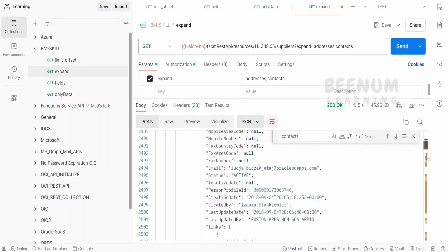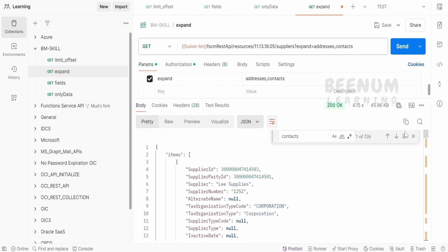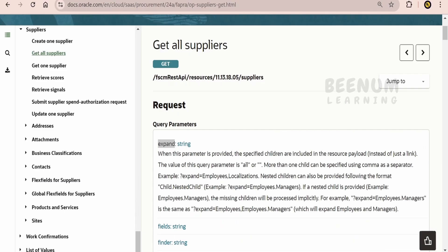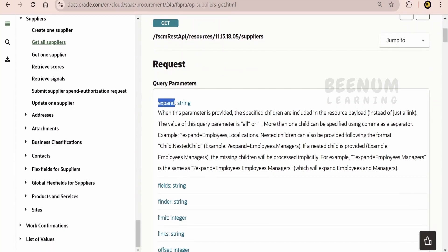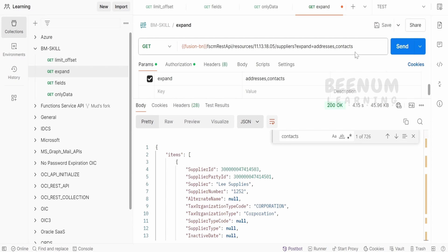So like this, for 25 suppliers, we are seeing the addresses and the contacts information. Now, we won't know how many subsections will be there in each API. So unless we specify over here,